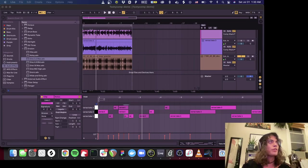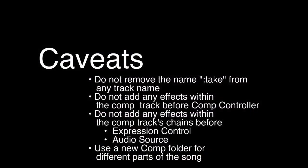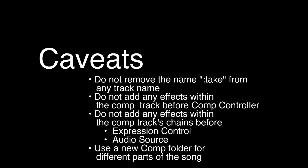So a couple of random caveats when using this, just make sure that you preserve the naming that the plugin has created. It actually uses this colon take thing, in the way it works and operates to figure out its place. The other thing is in the take master, make sure you don't put any plugins before this expression control or audio source in each of them. And also make sure comp controller is the very first one in each of these. You can't interleave takes. If you wanted to do a different section of the song over here, you'd have to drag in a new comp master for that section of the song.